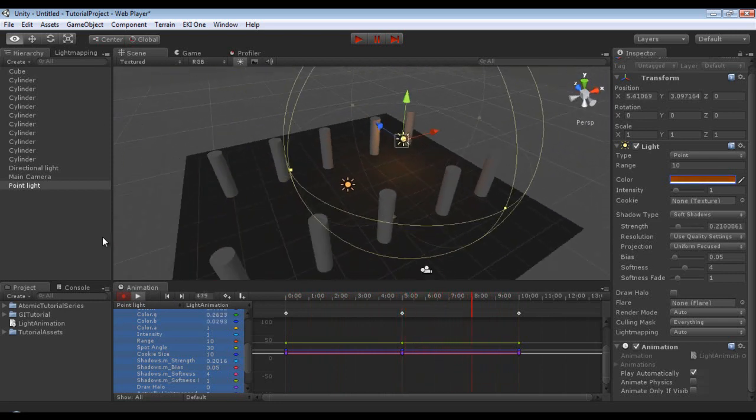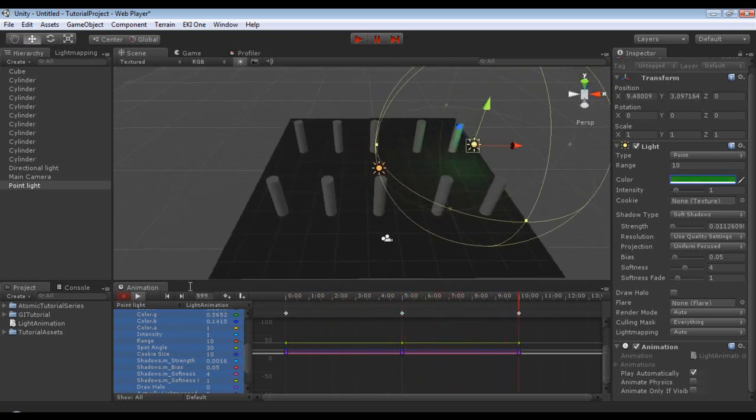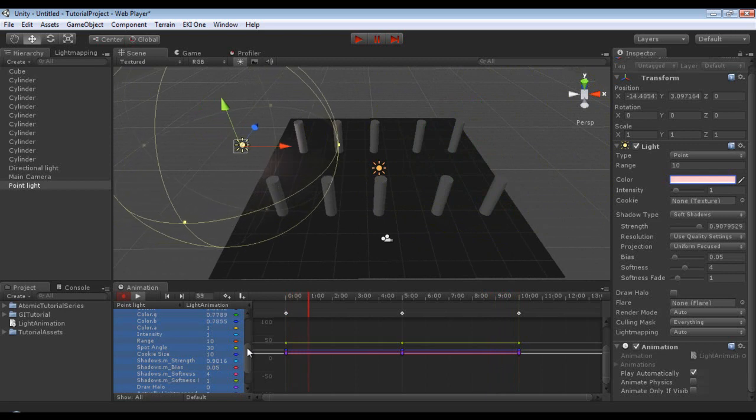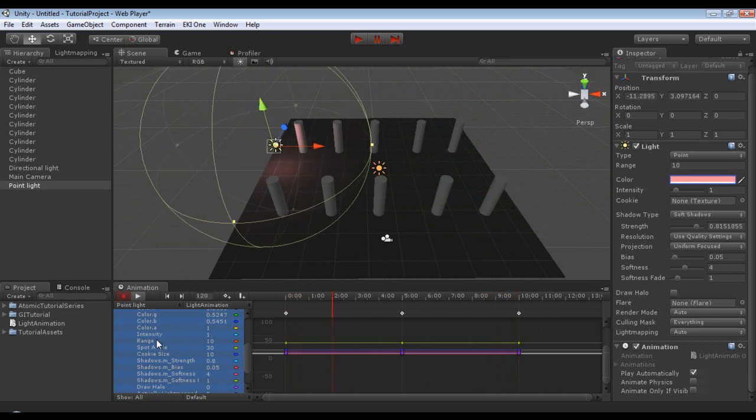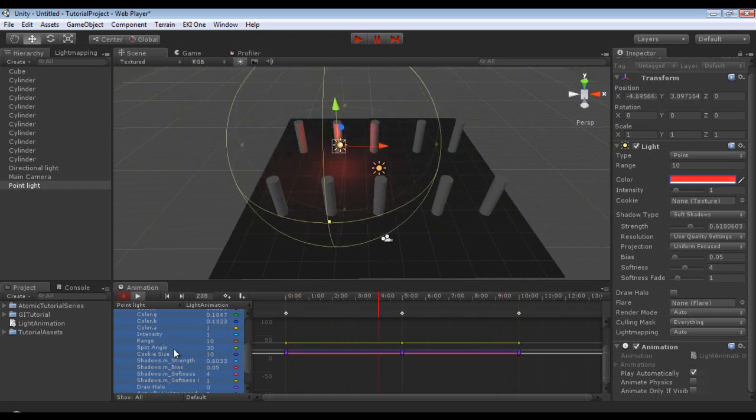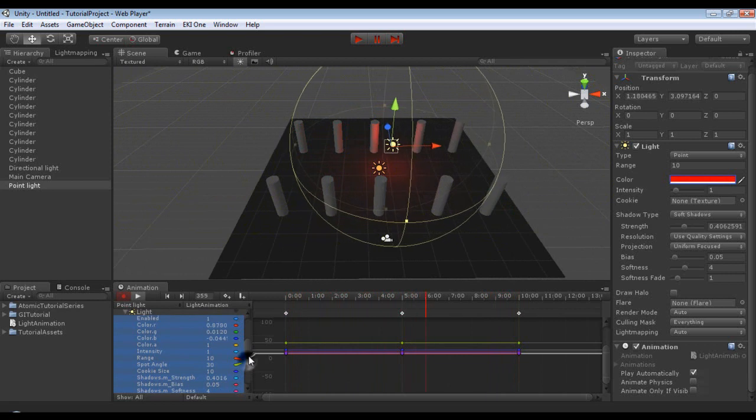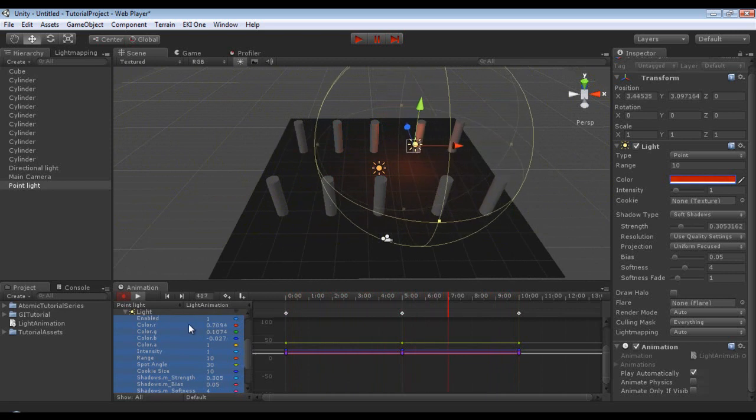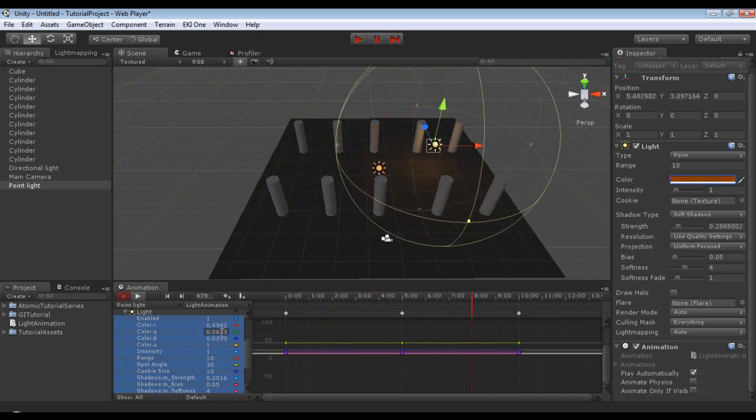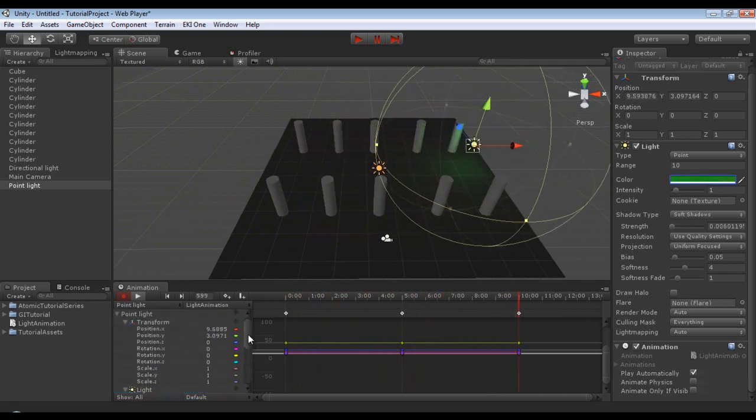So that is the basics to the editor. Now as you can see you can adjust everything from the range to the spot angle, and as it plays you can also see the values changing as well in the editor.